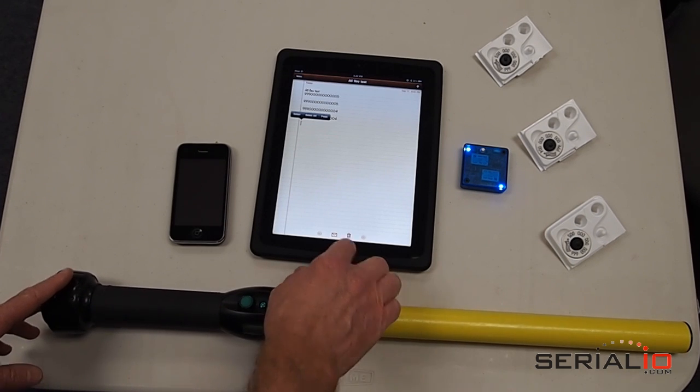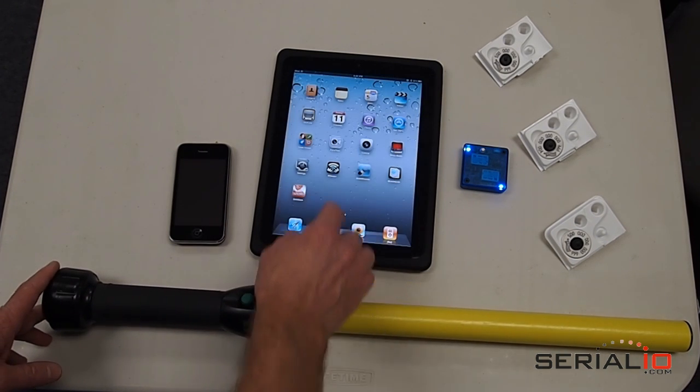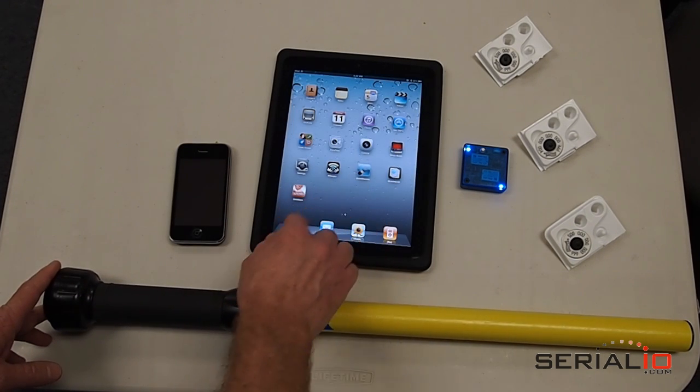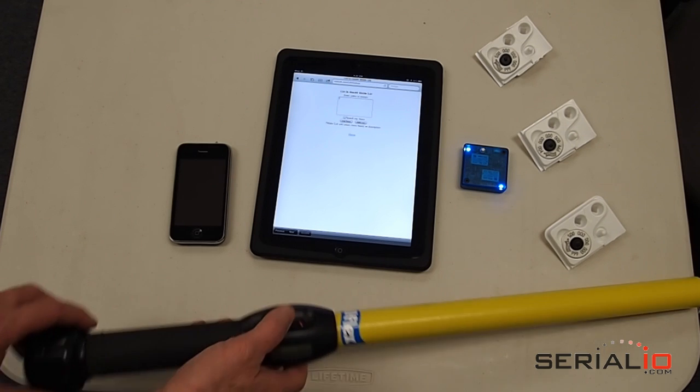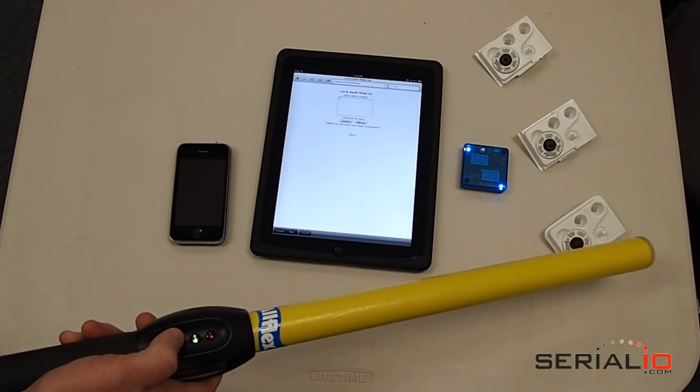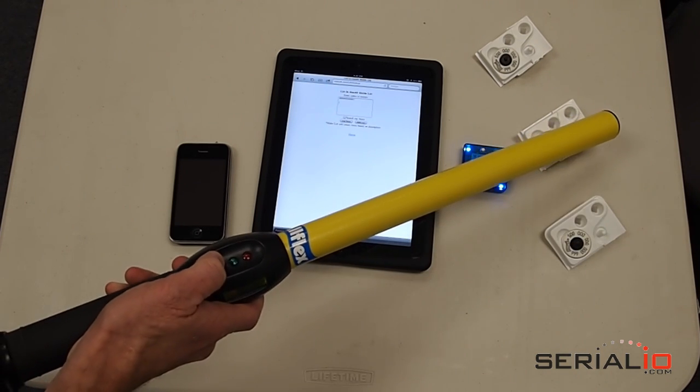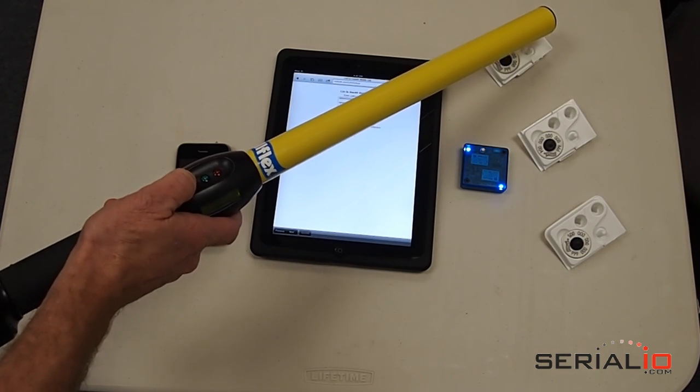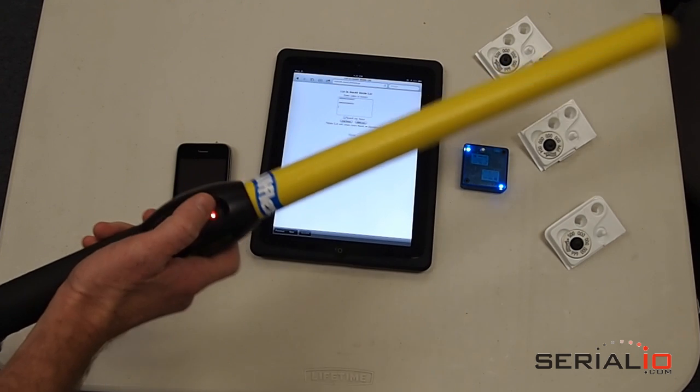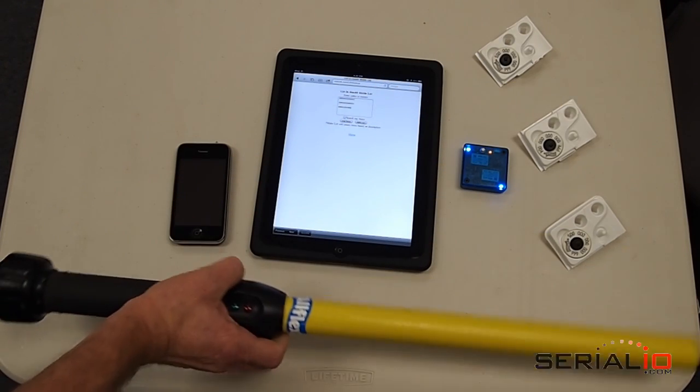You can use the bridge to scan into any app, for example, the Safari browser. Just open the app, begin to scan the tags, and they show up in the application wherever you place the cursor.